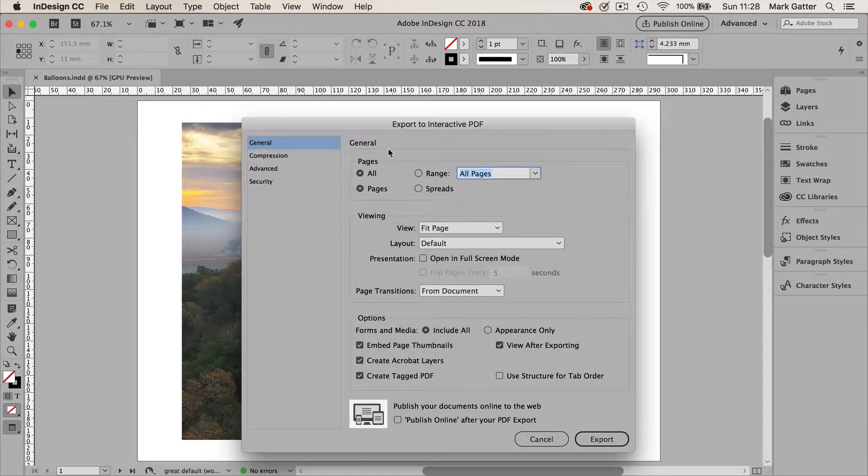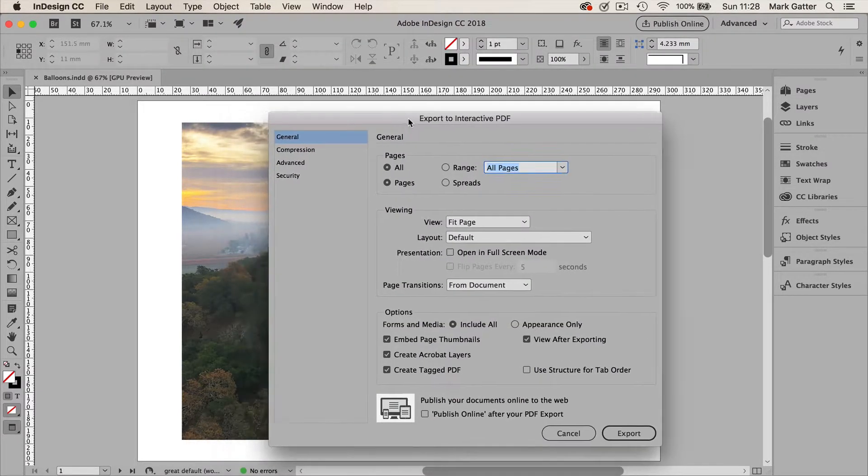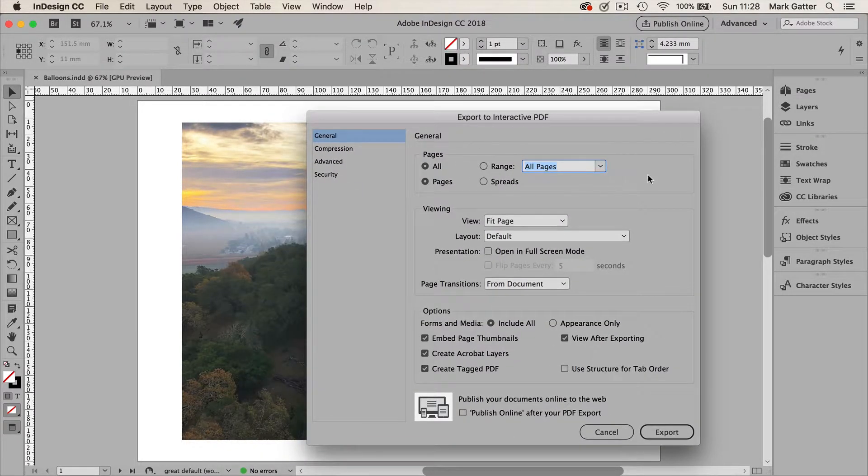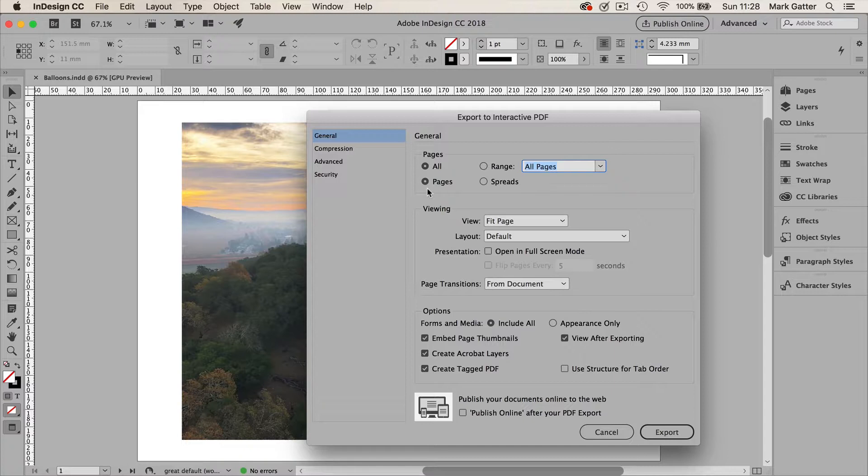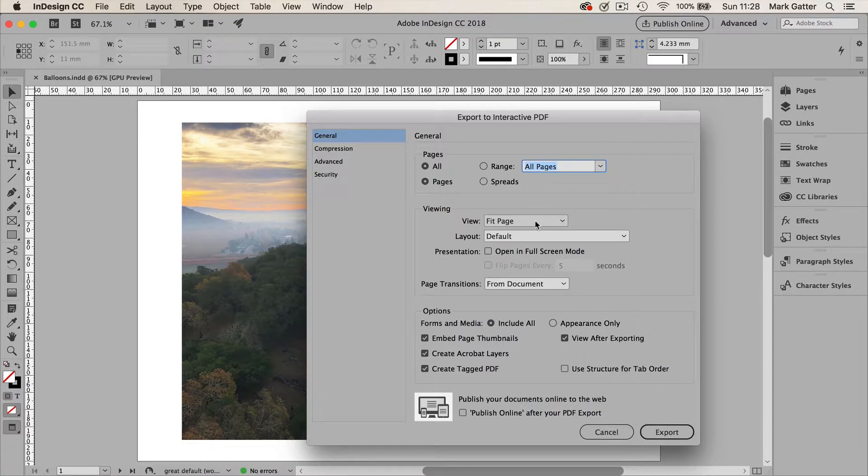And there is the export to interactive PDF window. And the general tab allows me to say whether I want pages or spreads. I usually choose pages. Because if this is going to appear on screen, a two page spread will mean that each page is only half the size. So I usually choose pages. View fit page. That means it's going to fit in the window. And it won't appear super large. And you have to reduce it. Stuff like that.